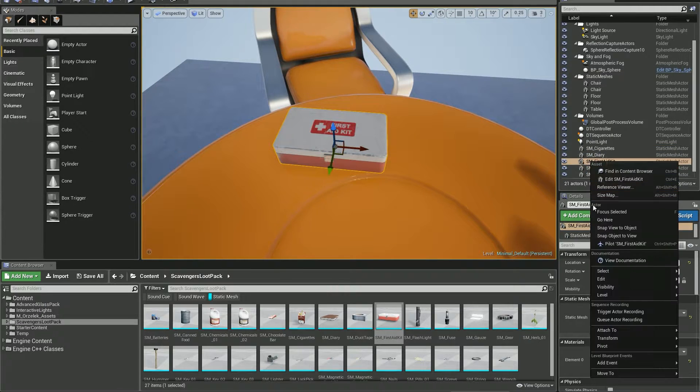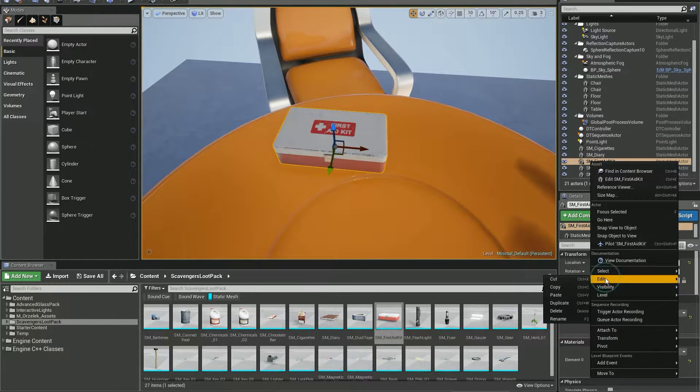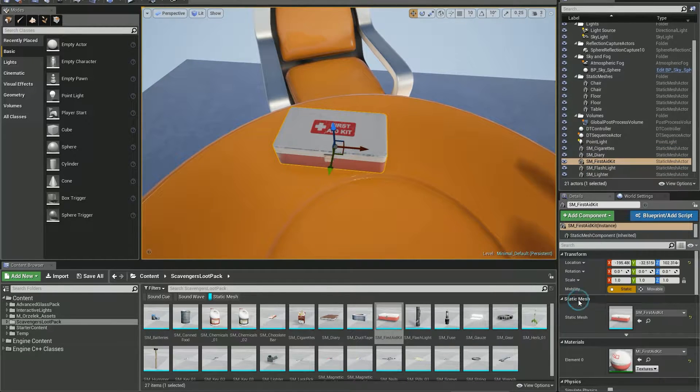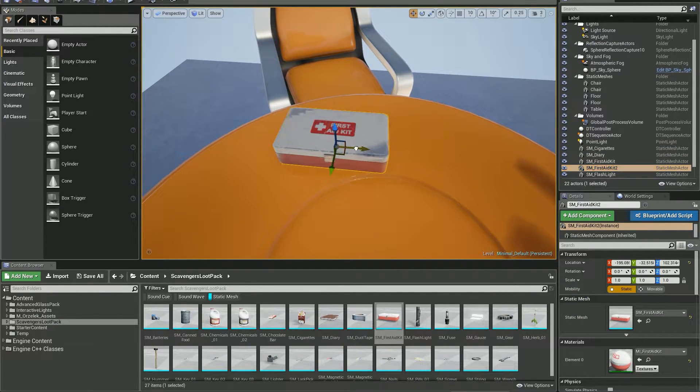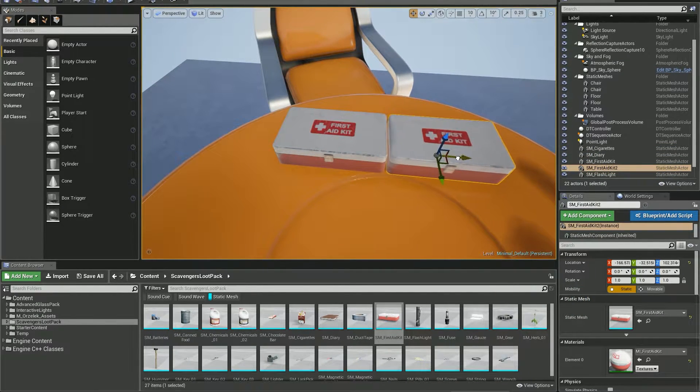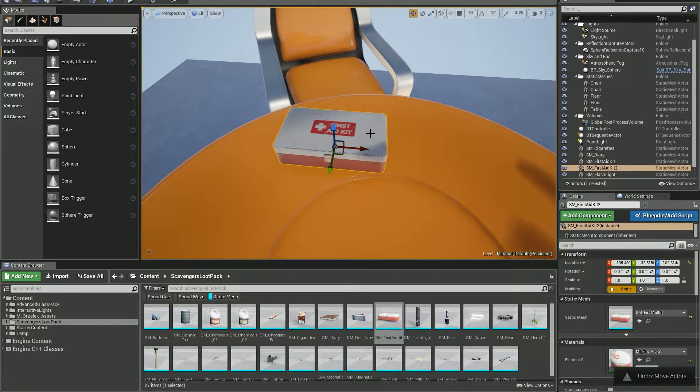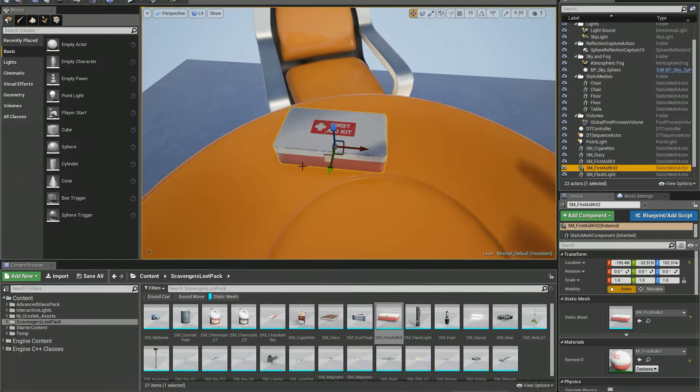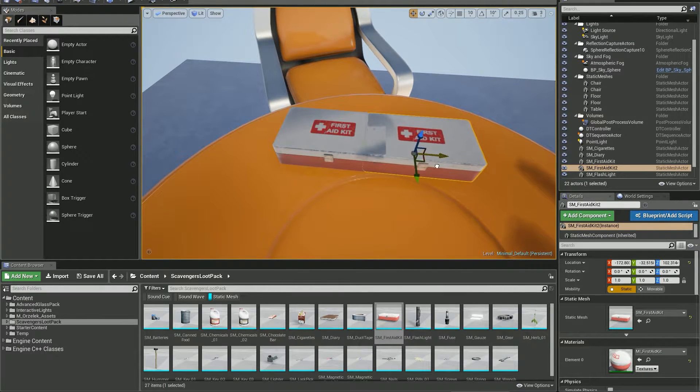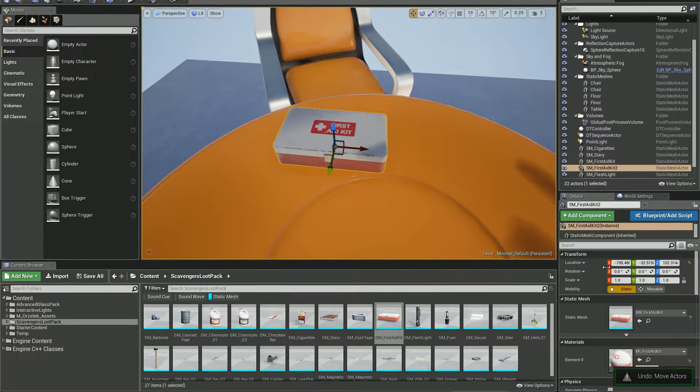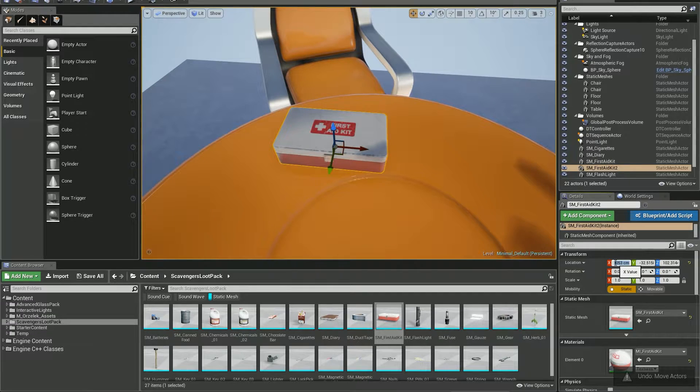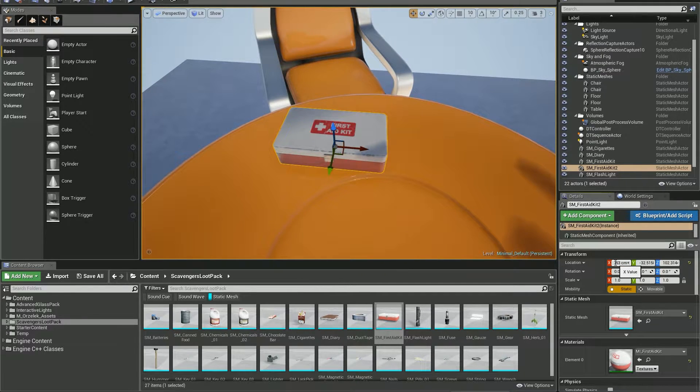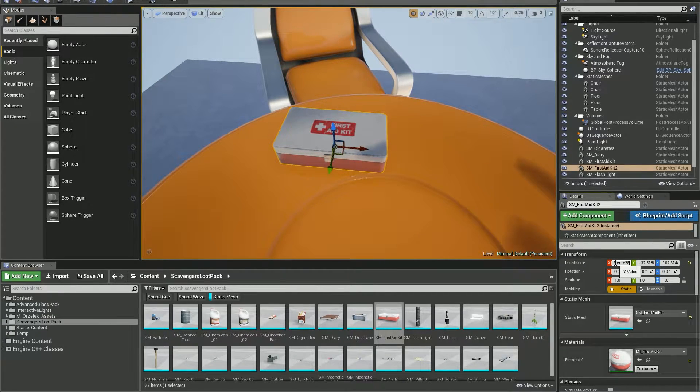Let's make a copy of this first aid kit and place it close to the first one. Let me check its dimension. It has 28 cm, so we need to use the x value. Simply go to the end of the line and type plus 28 and hit enter.